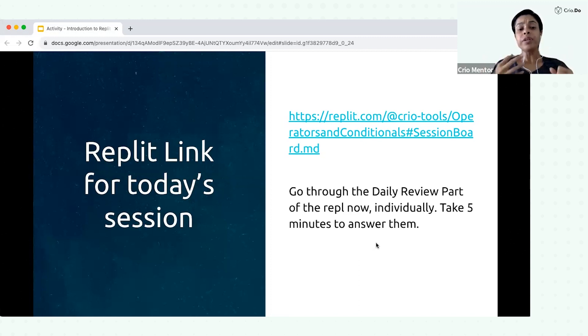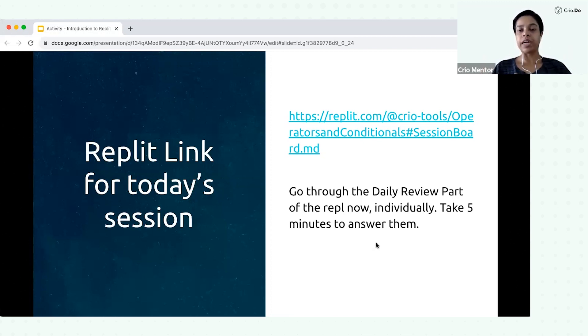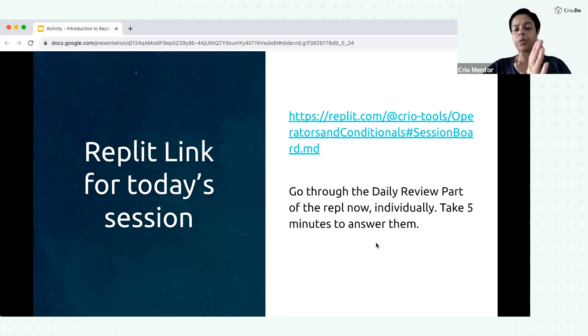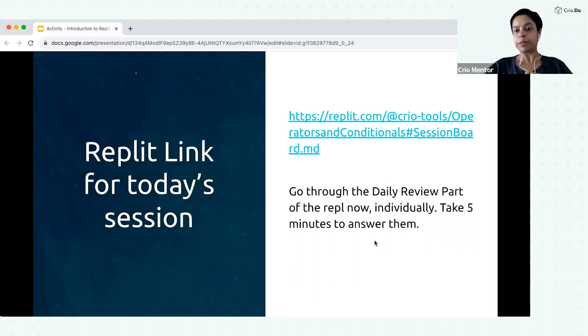So Replit is an online tool which will help us to write Java programs. Not only Java programs, you can use it for any other programming languages also. So let's try to understand exactly what will be the purpose of Replit.